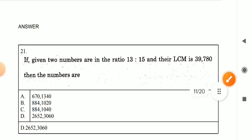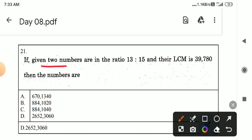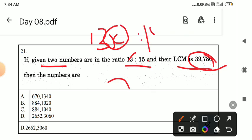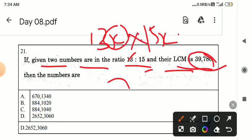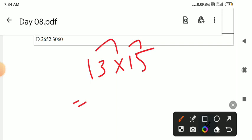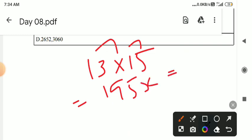Now, question 20 — how do we do this sum? If you have two numbers, you can get the ratio of 13 to 15. LCM and HCF is 99,780. If you have a ratio of 13 is 13x and 15 is 15x, at the same time you can get these values. So 975x is equal to 99,780.